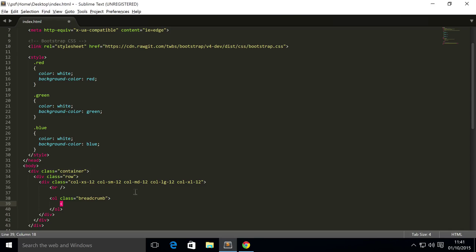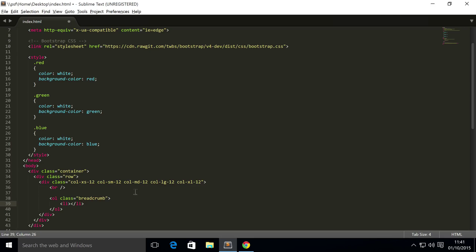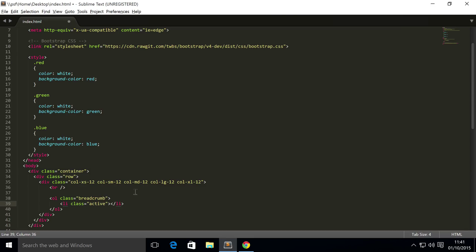And then I need to do a list item, and the list item is going to have a class, and this class is just simply going to be active, and I'll explain in a moment why it's active.